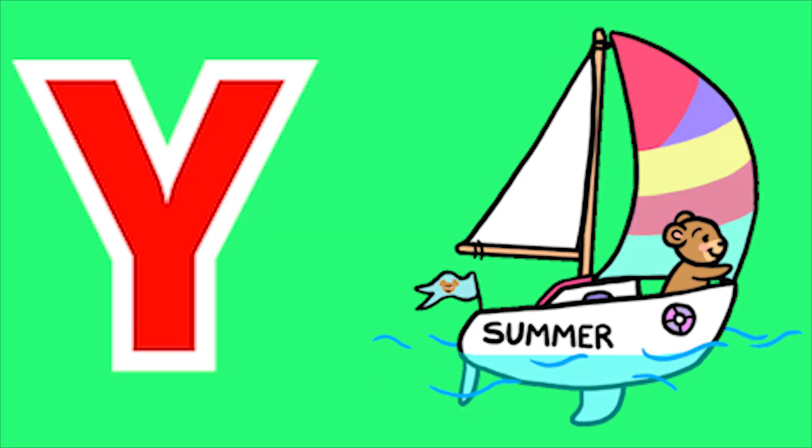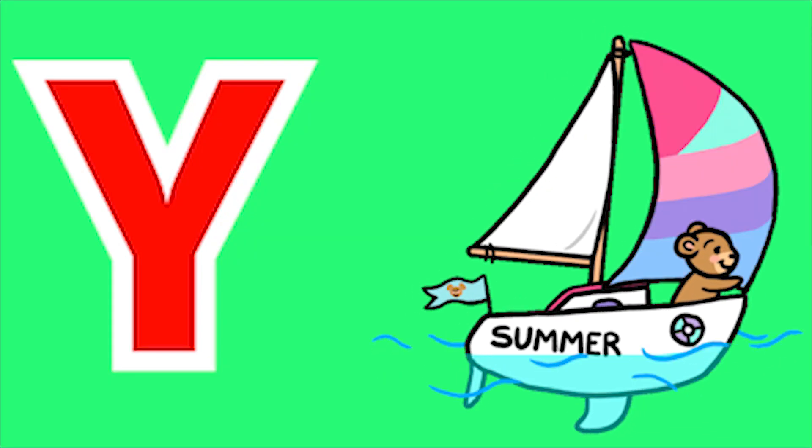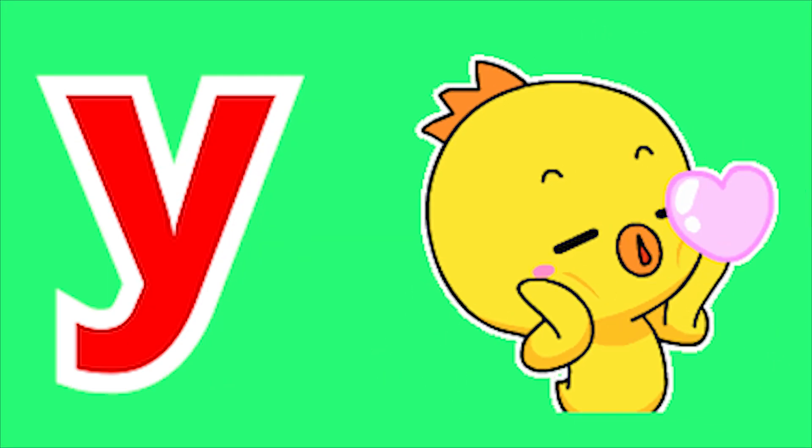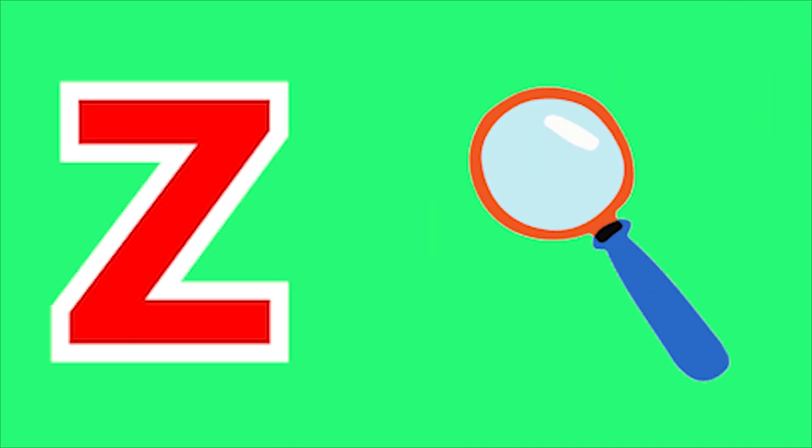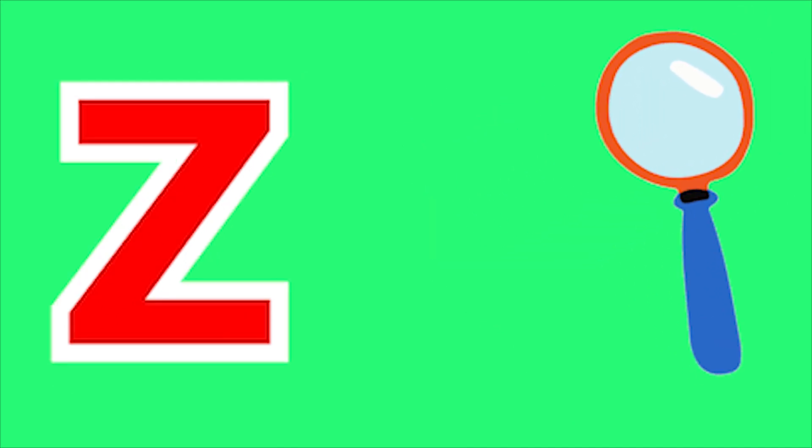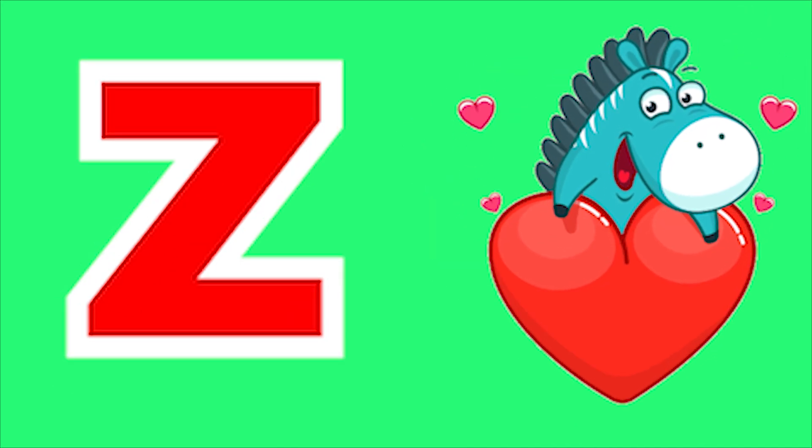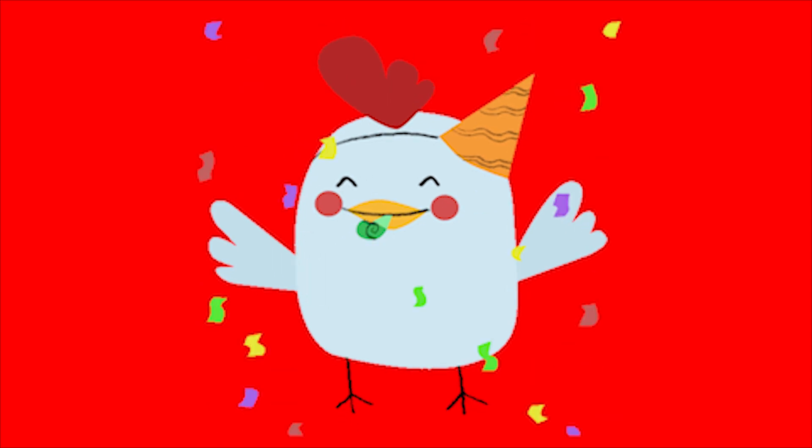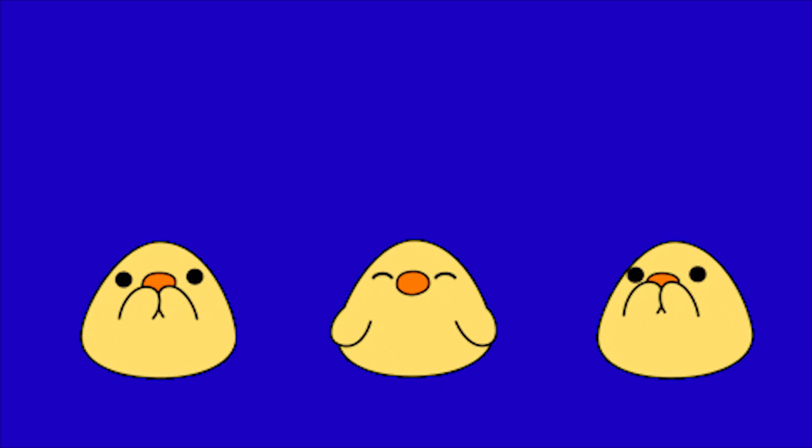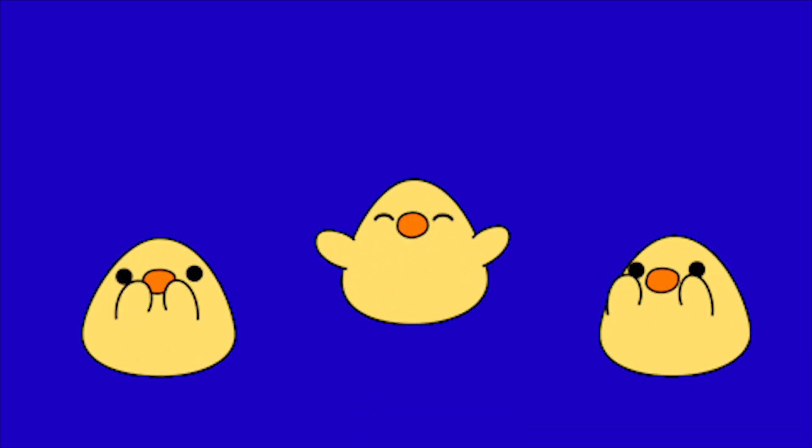Y for Yacht, Y for Yellow, Z for Zoo, Z for Zebra. Ya, Ya, Ya, Sa, Sa, Sa.